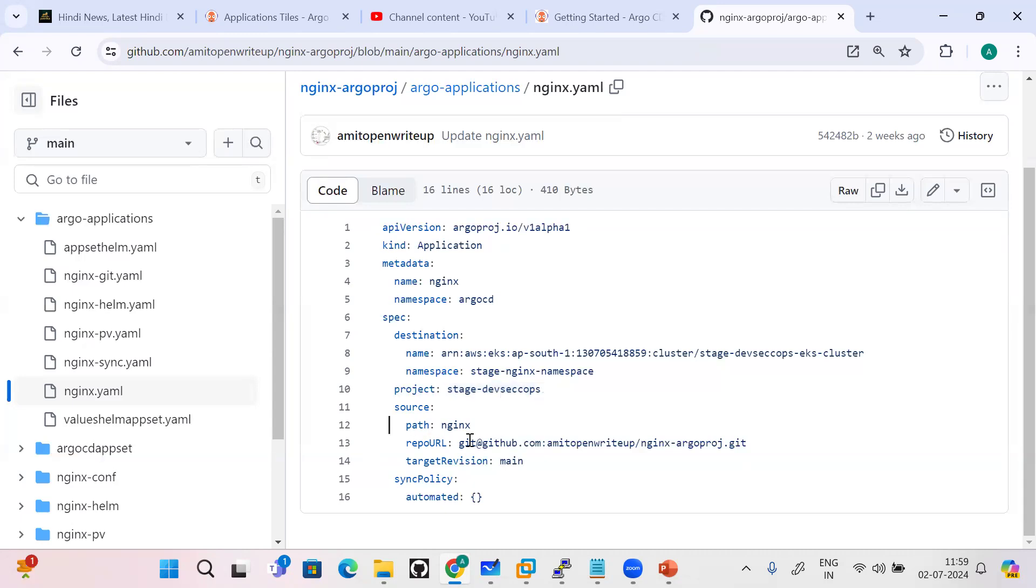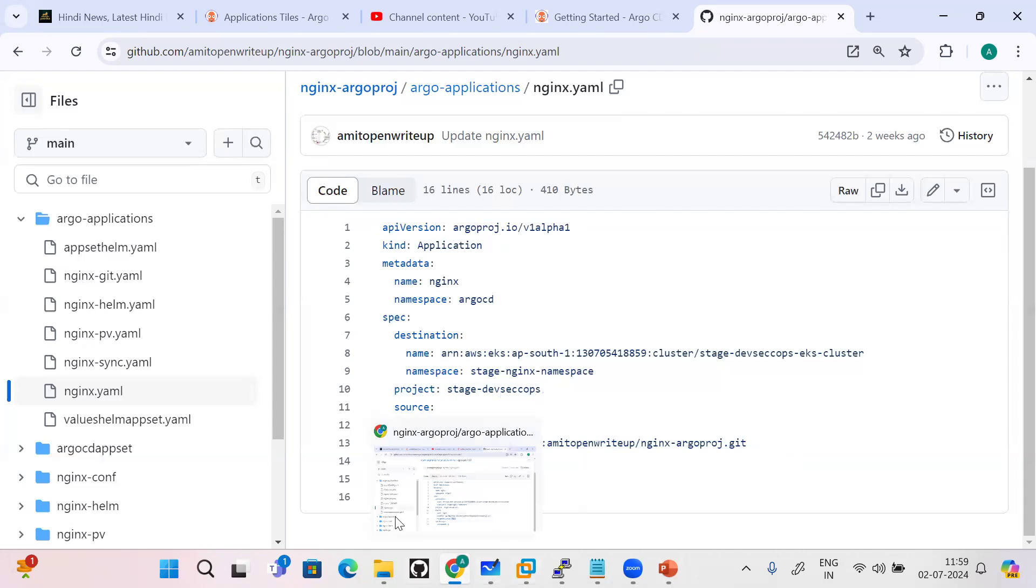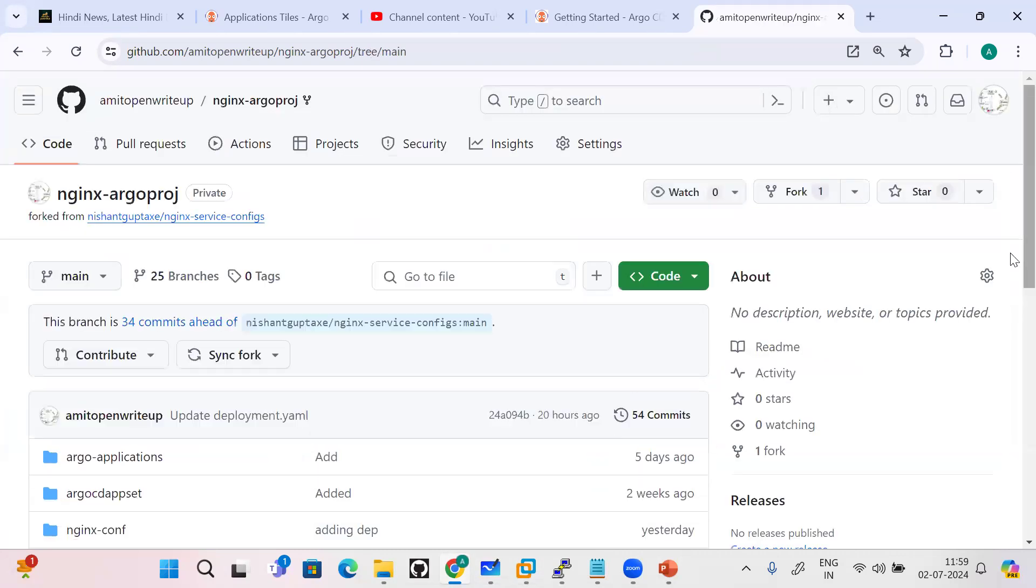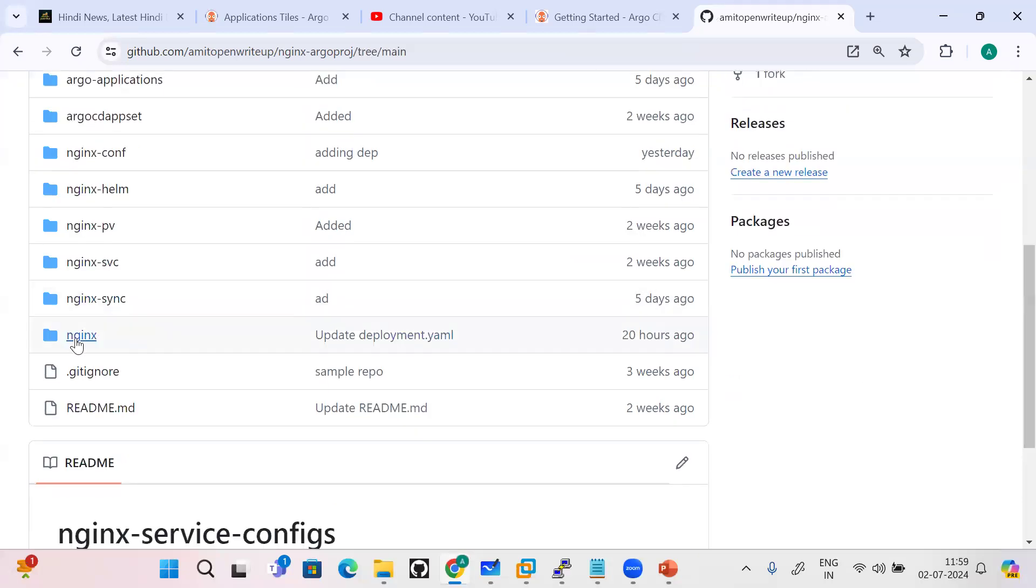Now comes to the source section. Source section: from where should you pick the definition of my desired state? The YAML, deployment, service, all these things. So this is my git URL, the branch is main. By default I am using the main branch and the path. Path - why? Because if you come here and click on this nginx-argo-approach, my YAML file, the template thing is residing under the nginx thing. So this becomes my path.